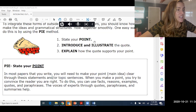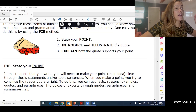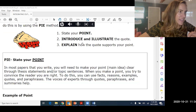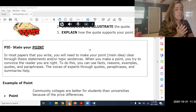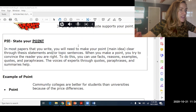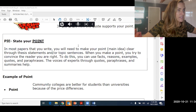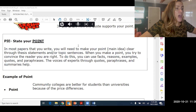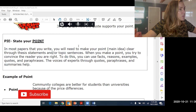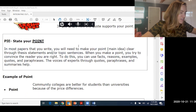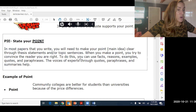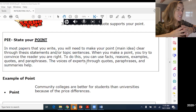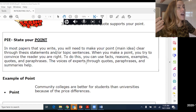P is your point. I is to introduce and illustrate your outside source — quote, paraphrase, or summary. And E is to explain how it supports your point. In most papers you'll need to make your point clear through a thesis statement and topic sentences, and you try to convince the reader that you're right using facts, reasons, examples, details, quotes, paraphrases, and summaries — bringing in the voices of experts.